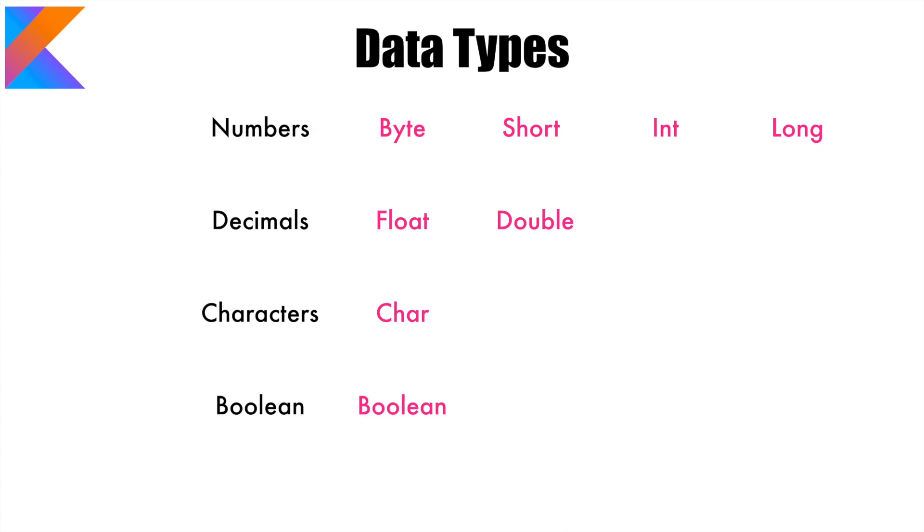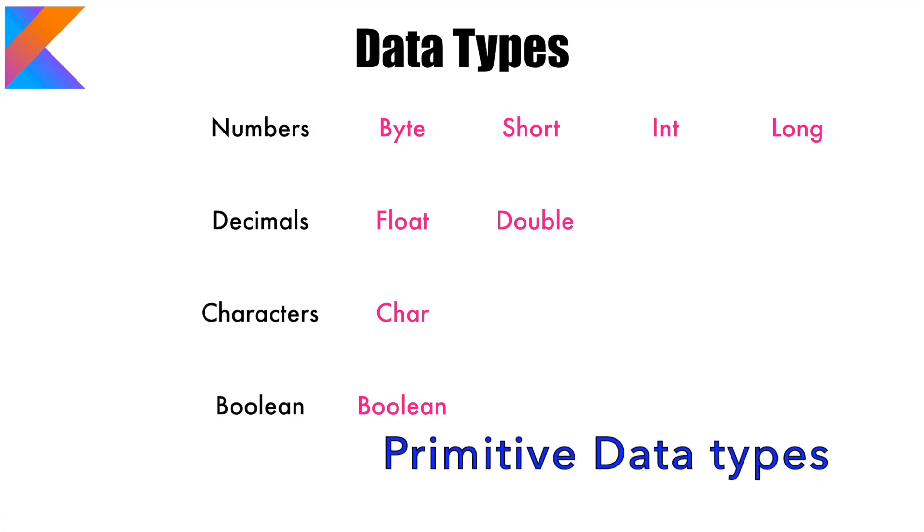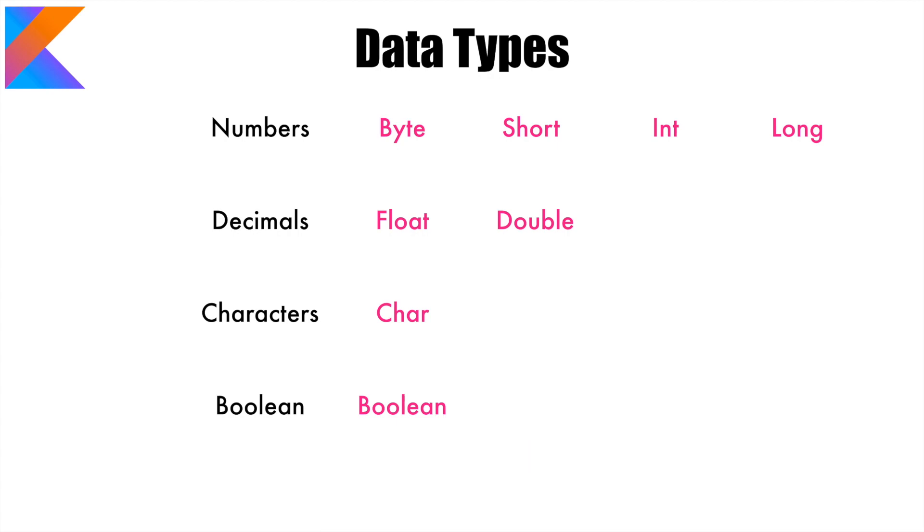There is nothing fancy in Kotlin. It is the same 8 primary datatypes that you see in Java are also available here in Kotlin. Digits, numbers without the floating point, it's byte, short, int and long.